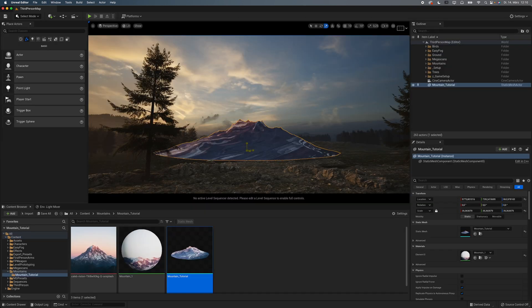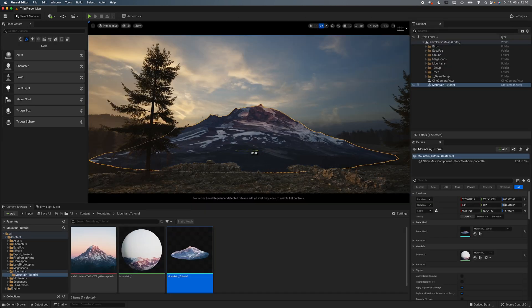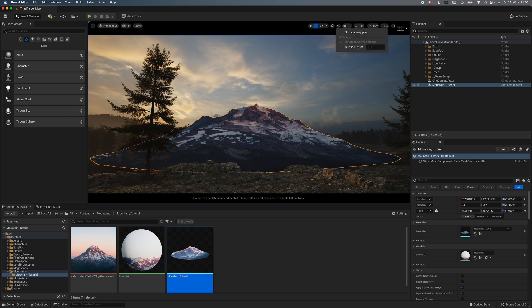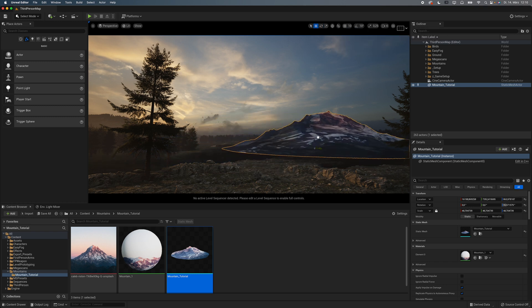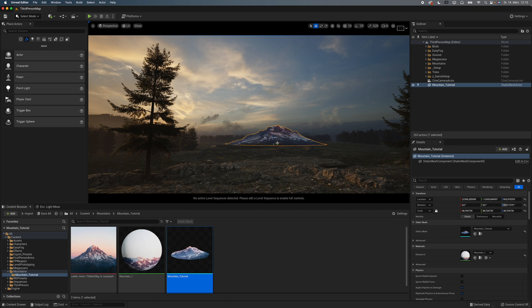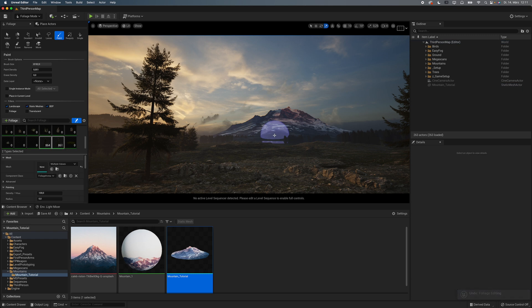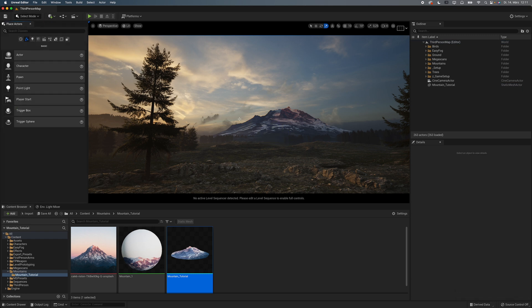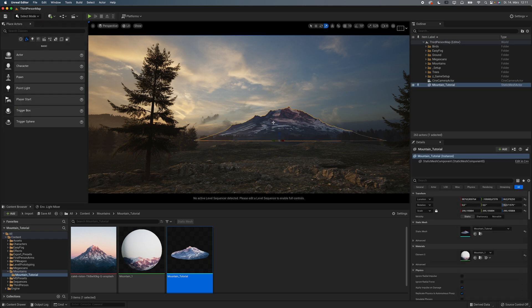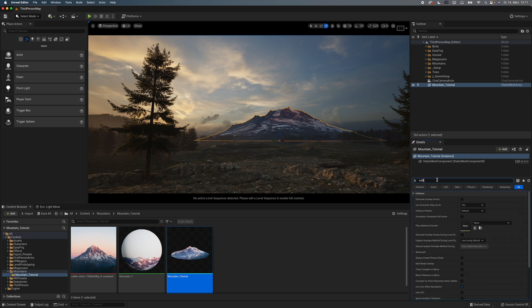A common mistake people make when importing mountains is not paying enough attention to scale. Mountains are huge, and if you fail to set your scale correctly, it's going to mess up your whole scene. A little trick that I use to set my scale correctly is to paint in some trees on my mountains using the Foliage tool. If that doesn't work, simply set the collision of your mesh to default.